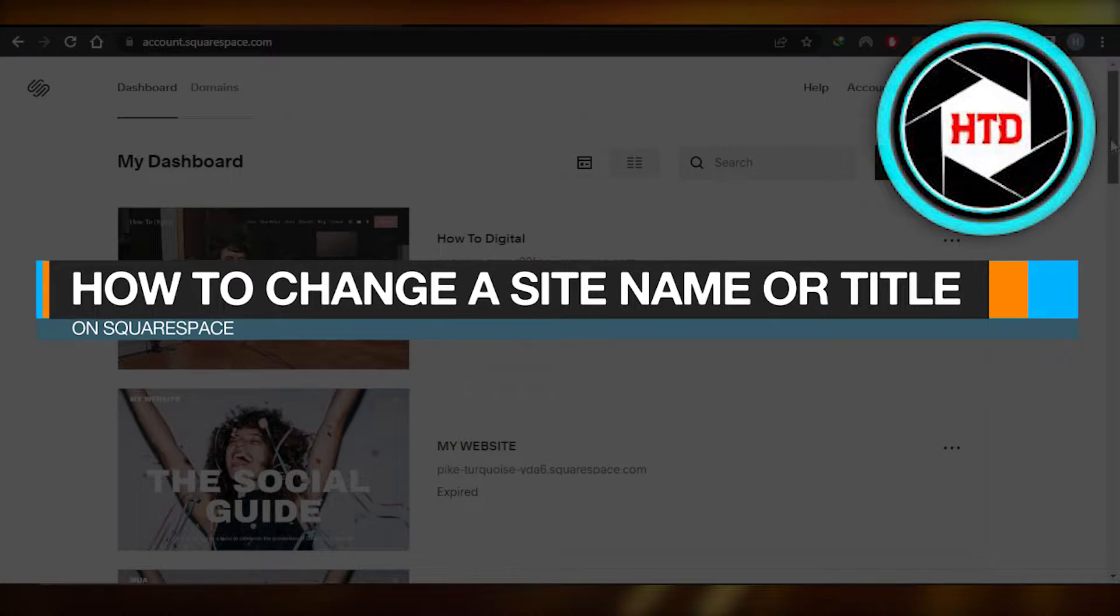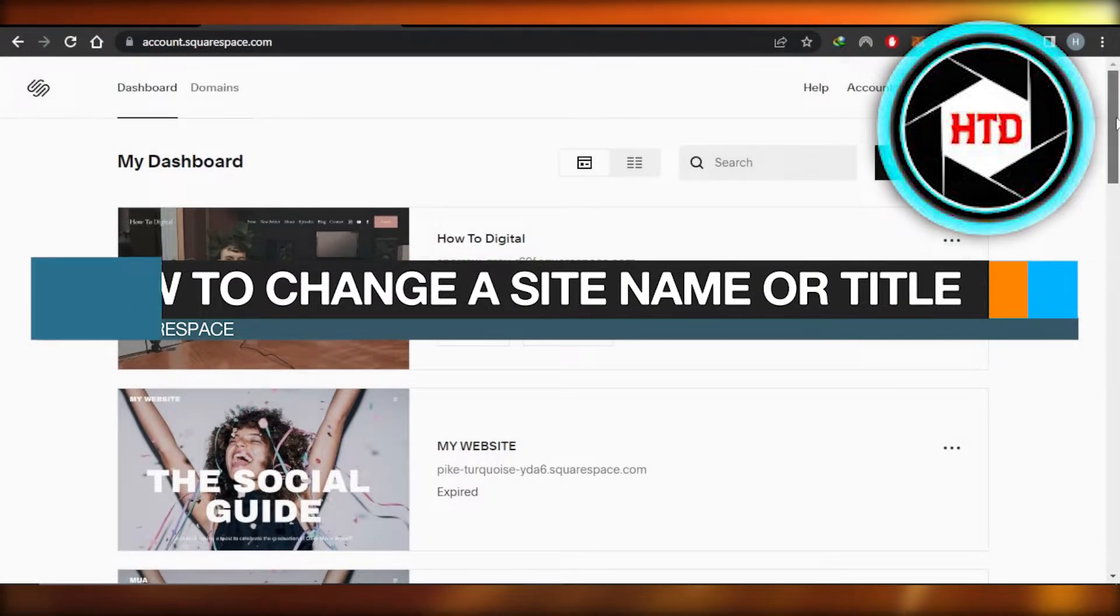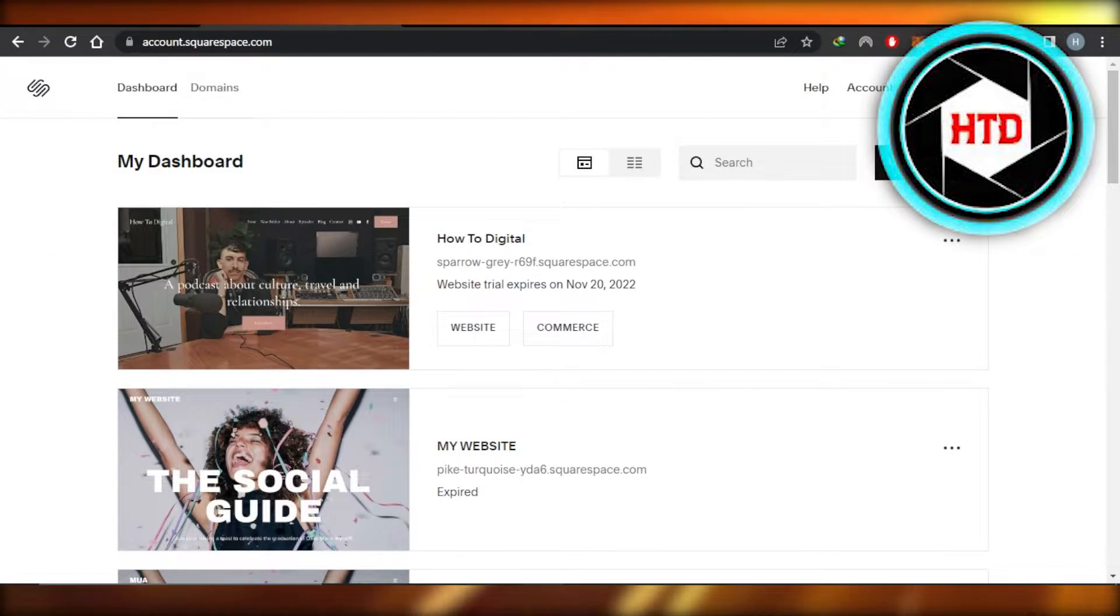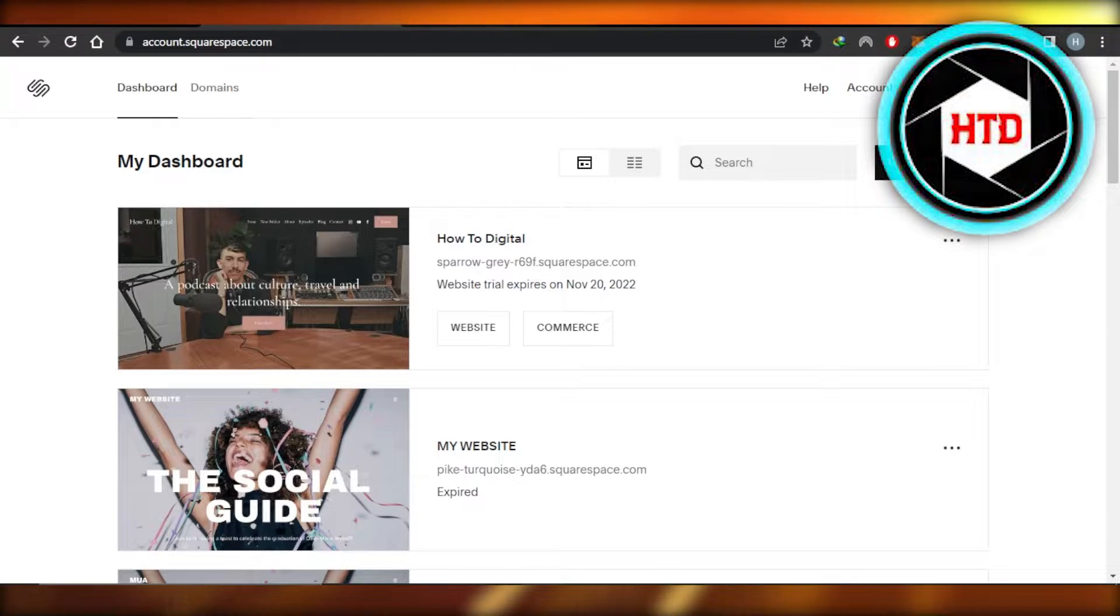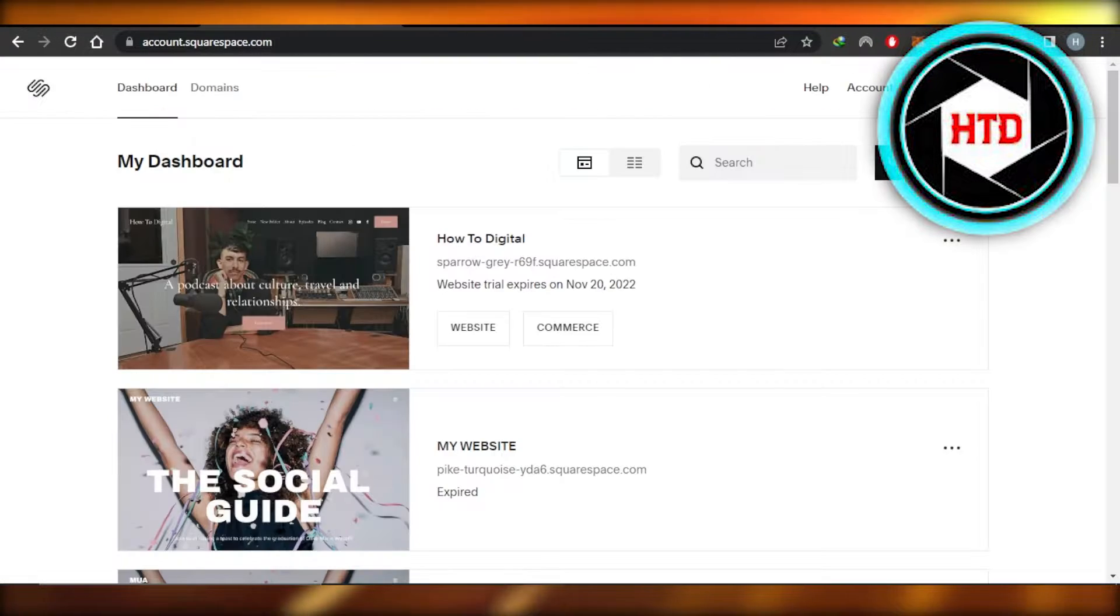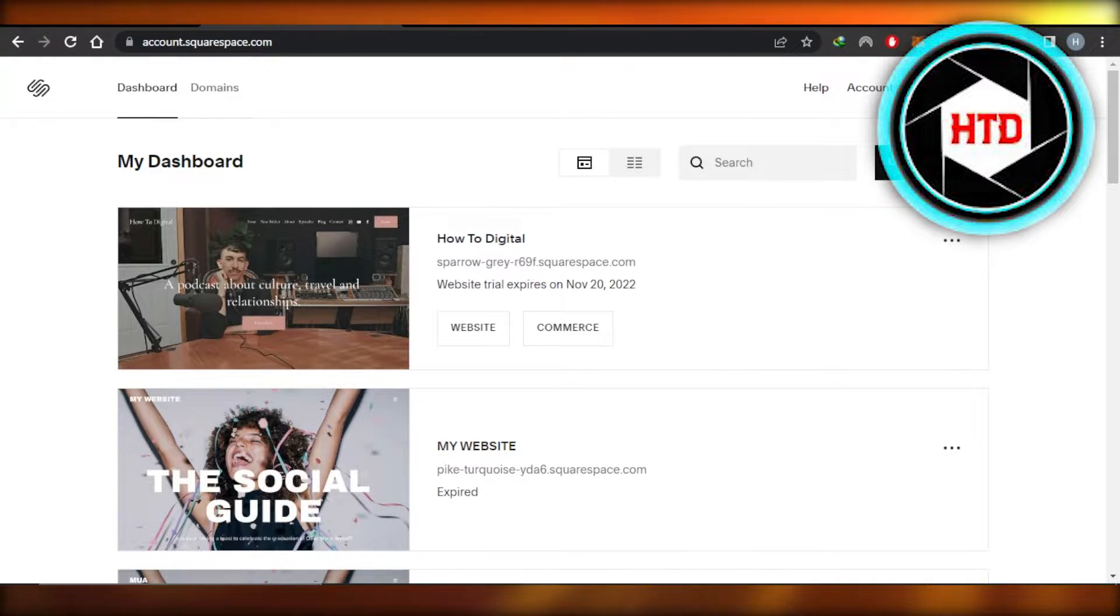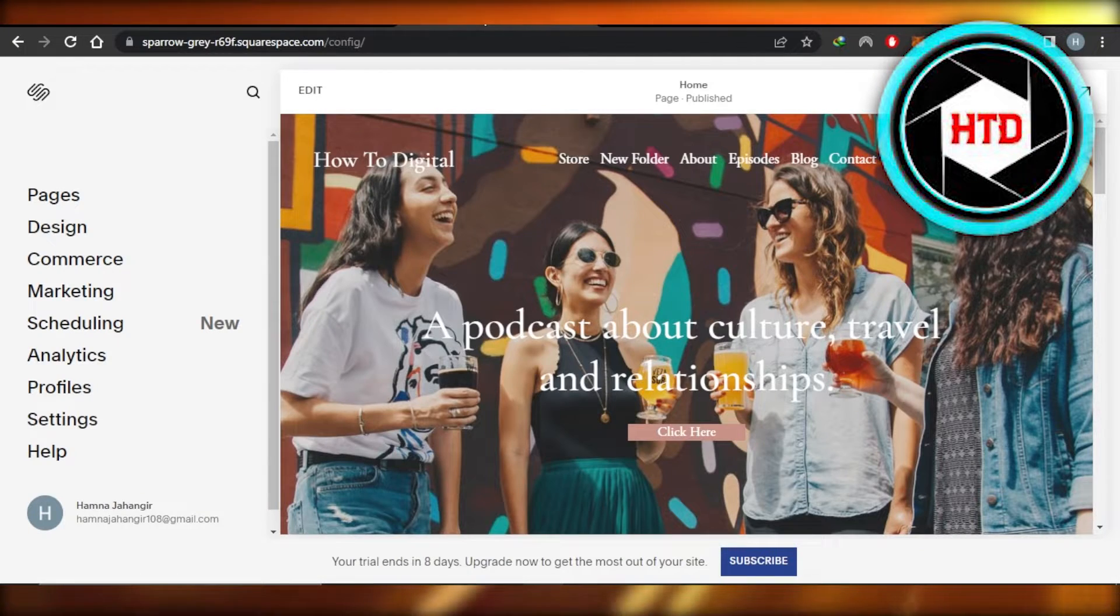How to change a site name or title on Squarespace. Easy tutorial. Hi guys, welcome back. In this quick tutorial, I'll show you how to change your site name or title on Squarespace. Let's get into it.